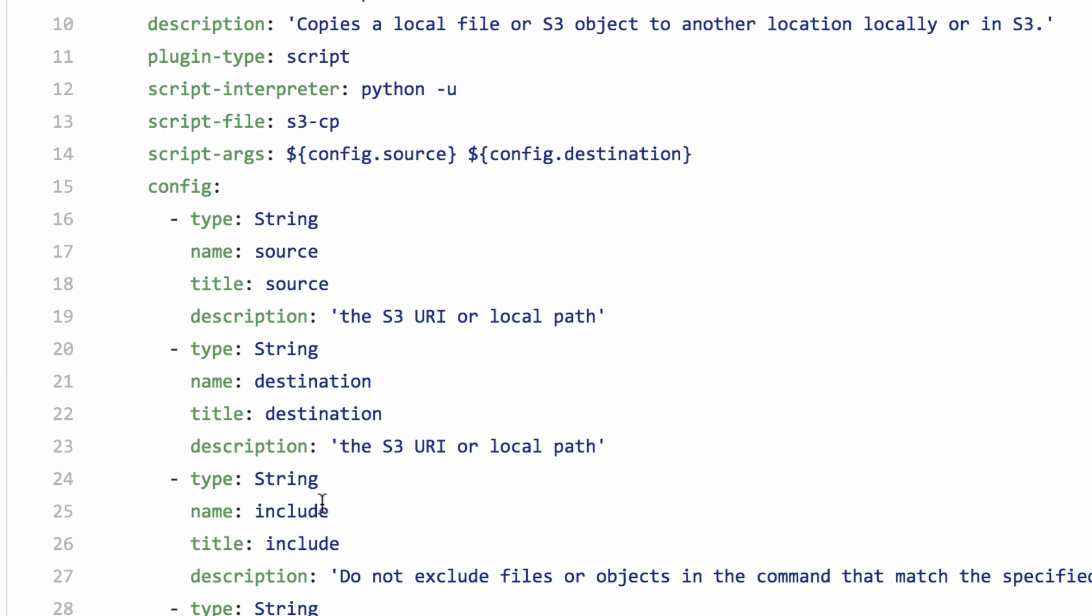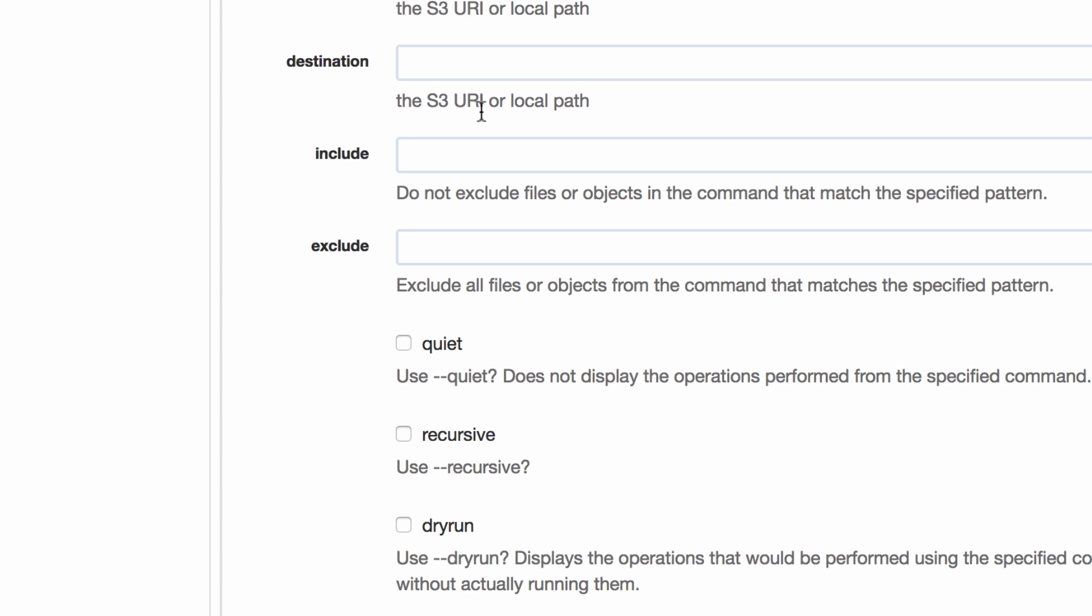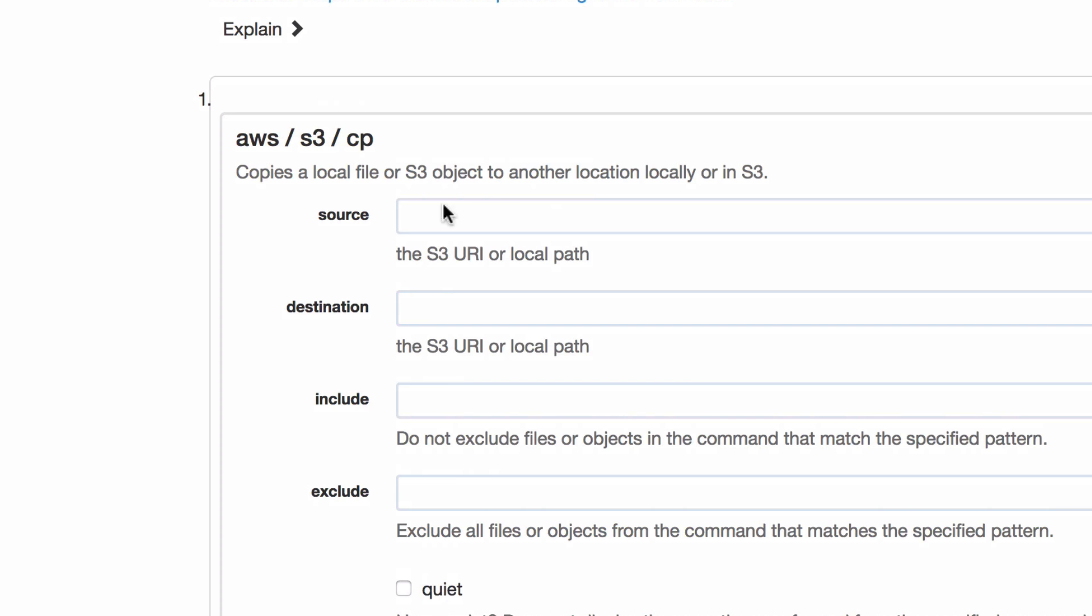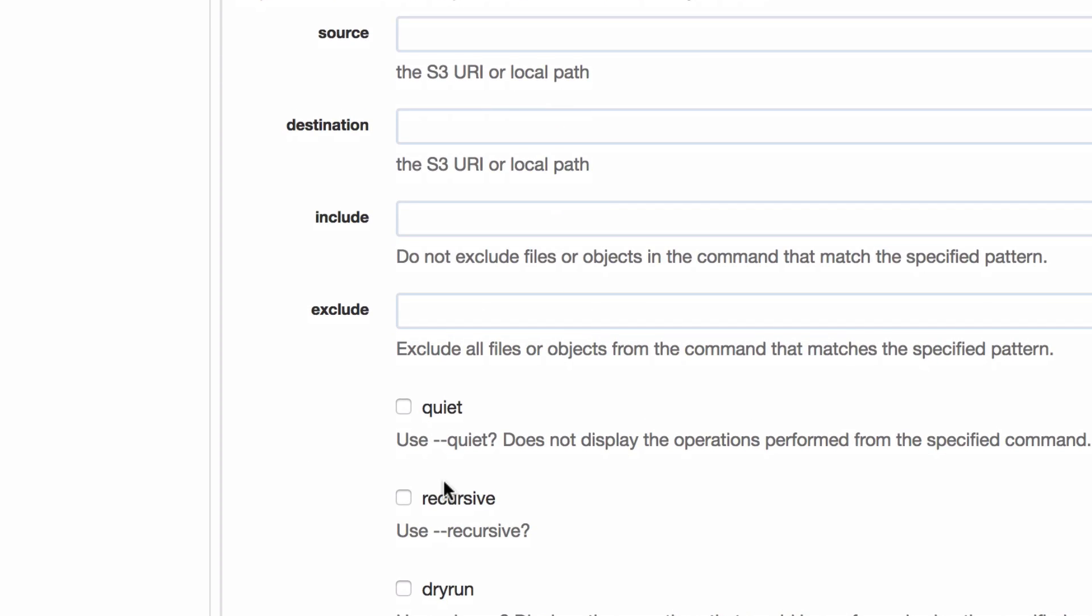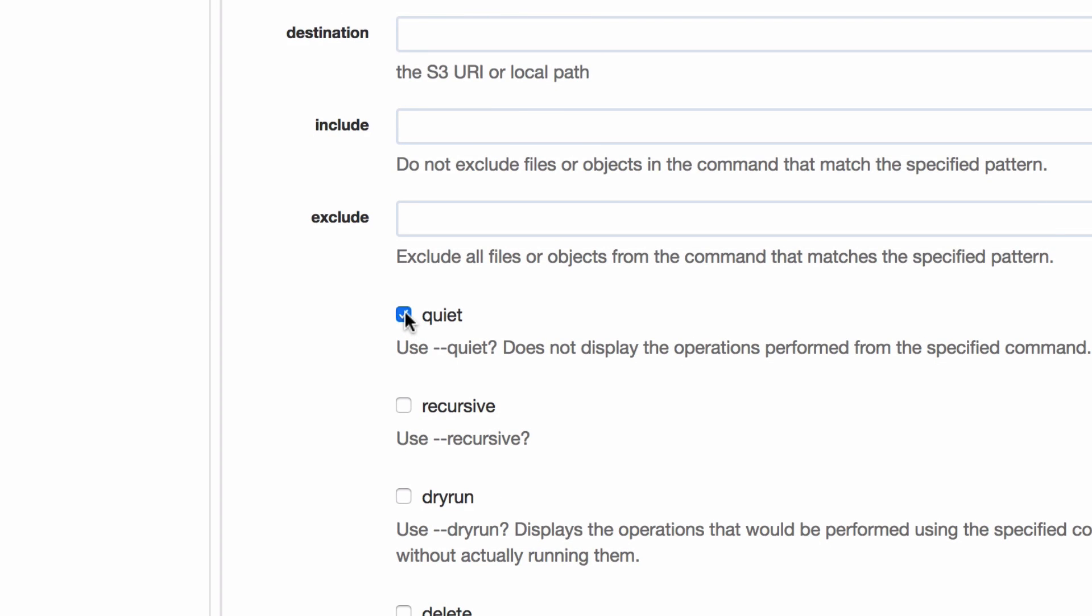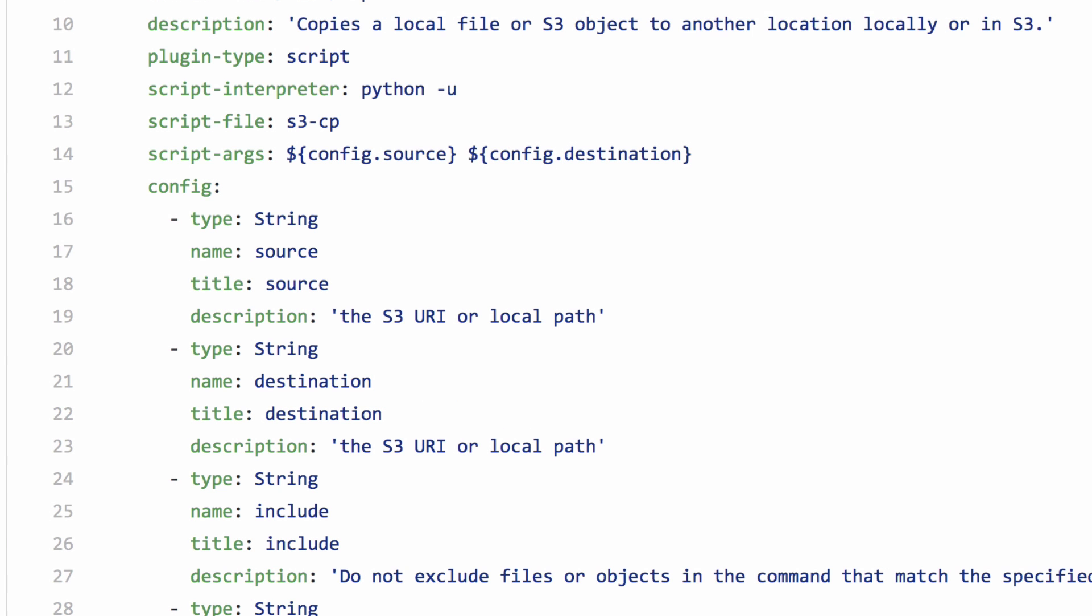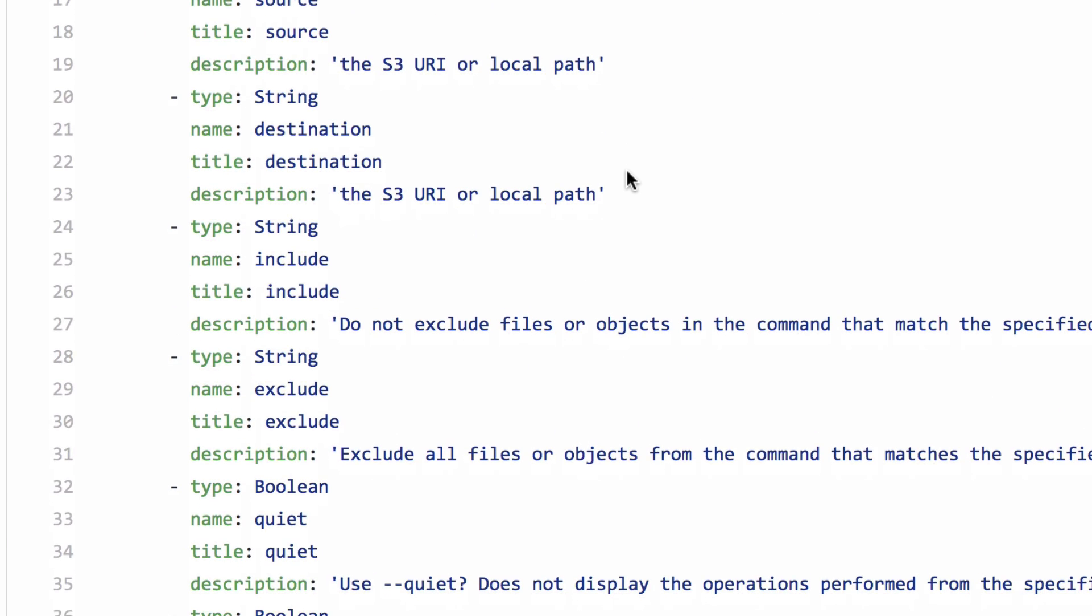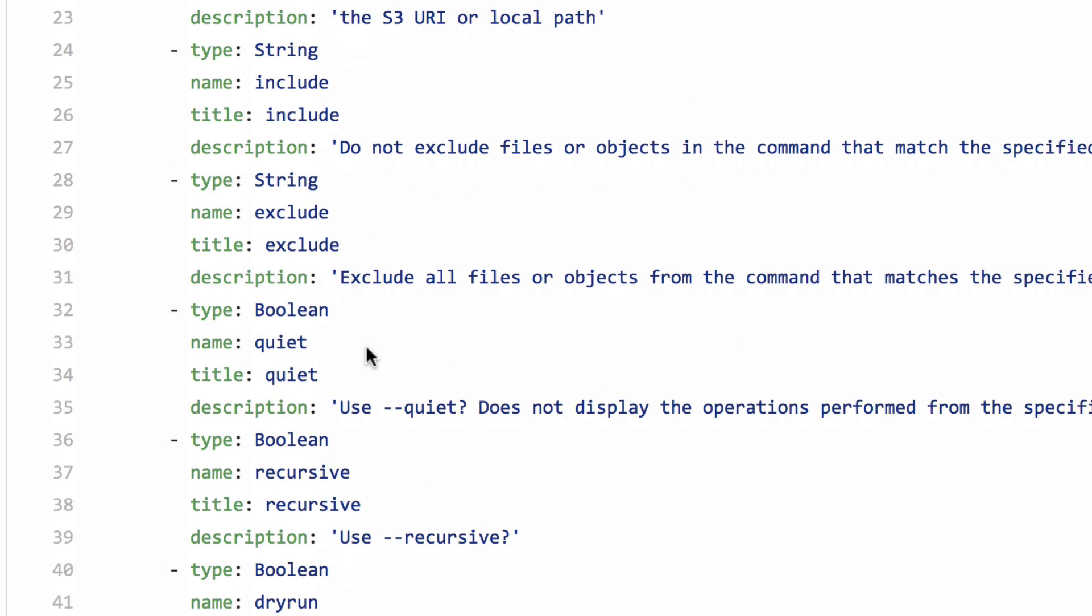And you can see it has source and destination, include, exclude. So, those are those text fields that we showed at the top. Things that take a checkbox like that, you would define as a boolean.